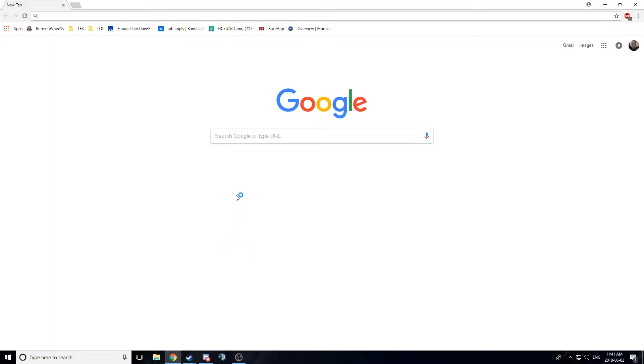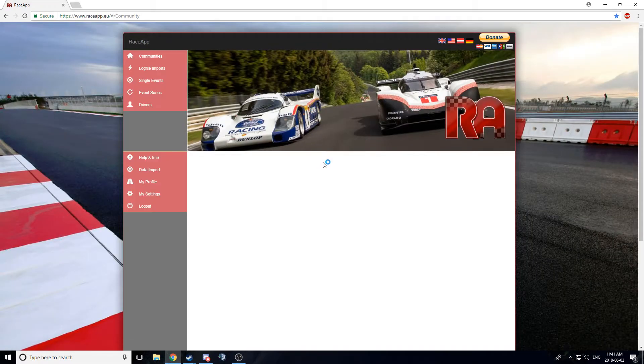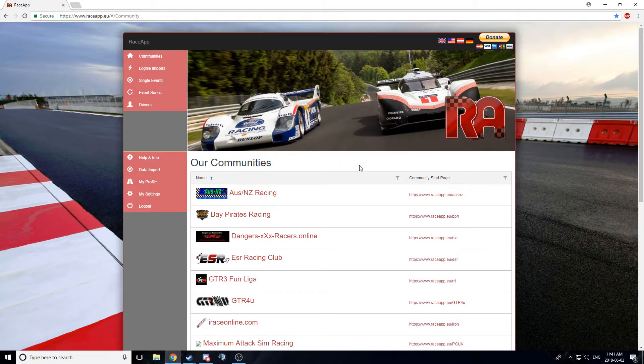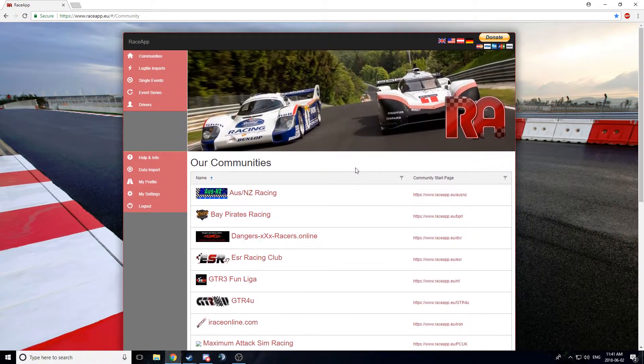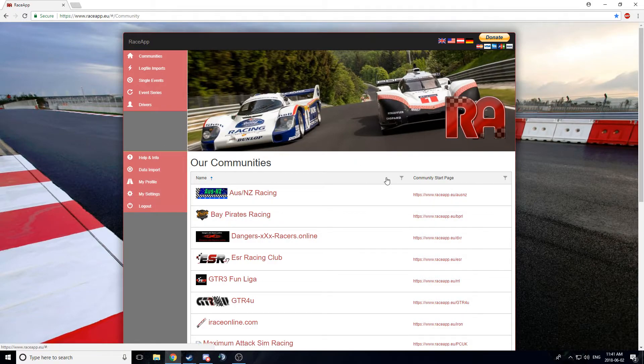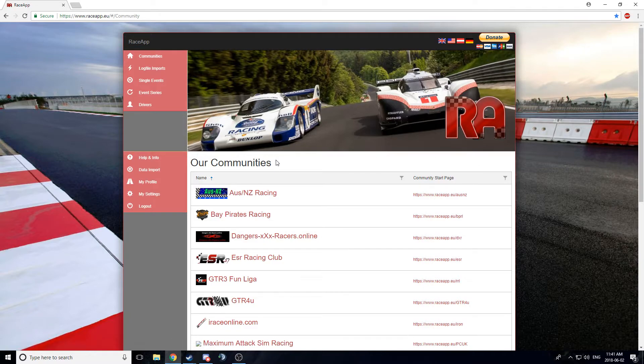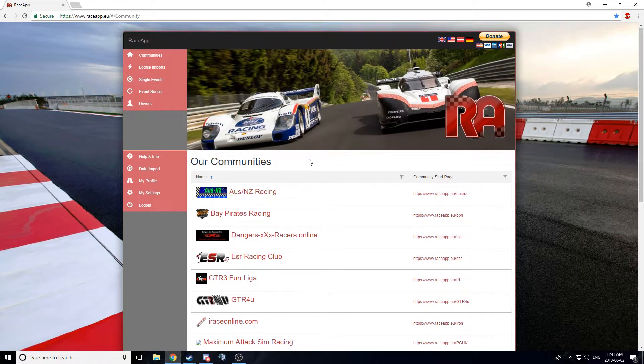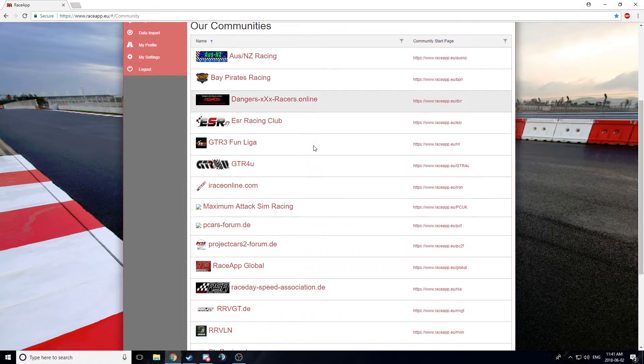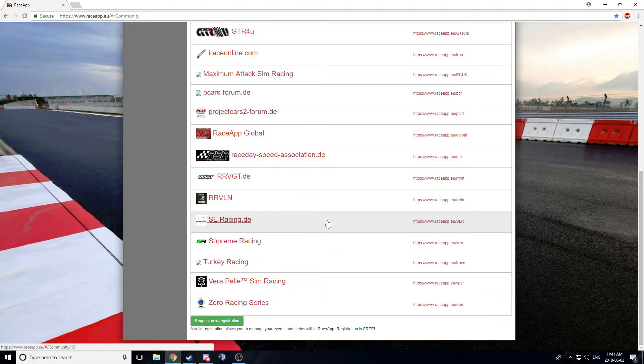Now, the thing that I'm really here to talk about is the Race App. So, it is a website, which I will go to right now. So, this is the Race App website. When you go to it, you may look a little different because you're not logged in, but I am logged in.